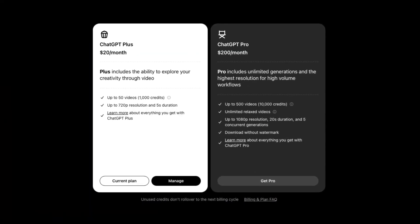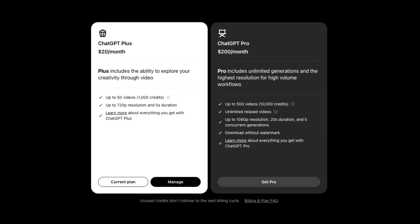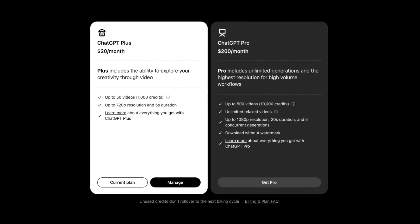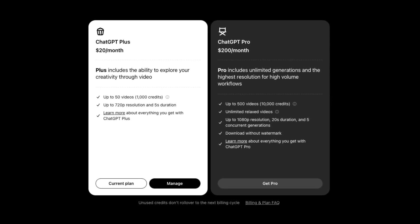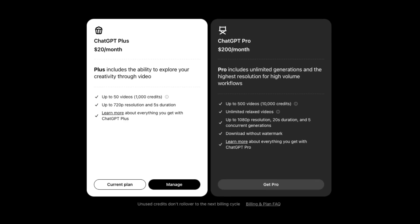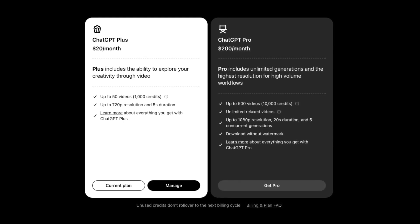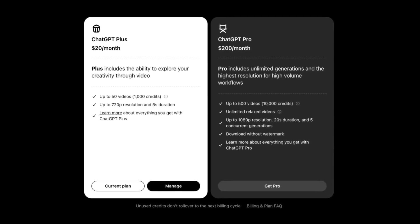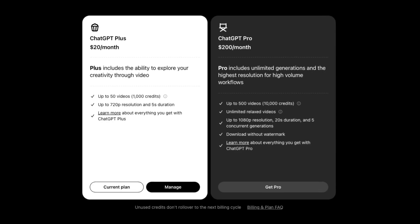Fair warning: this isn't for casual creators. The Pro plan is $200 per month, designed for serious professionals. It's a high barrier to entry, but potentially game changing. If you want to generate photos to videos or create realistic photos, you can only use the pro version.